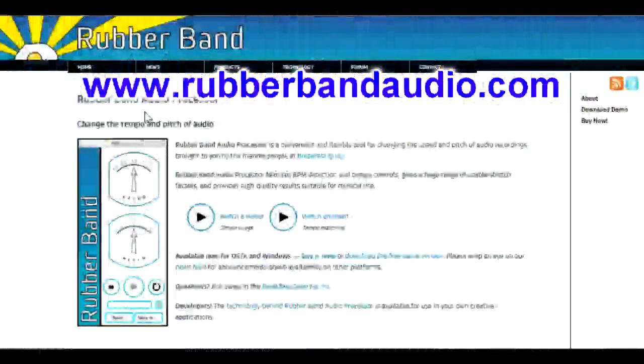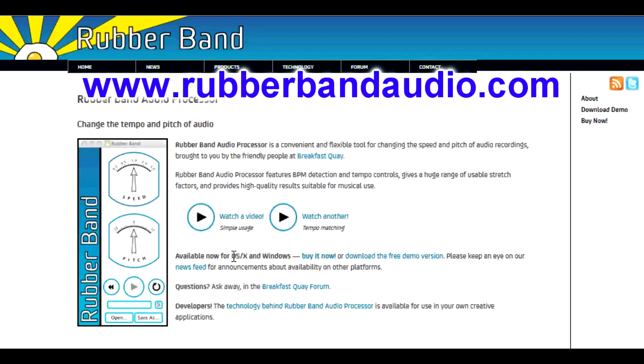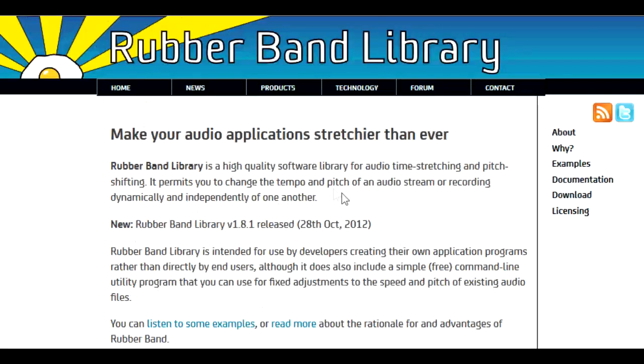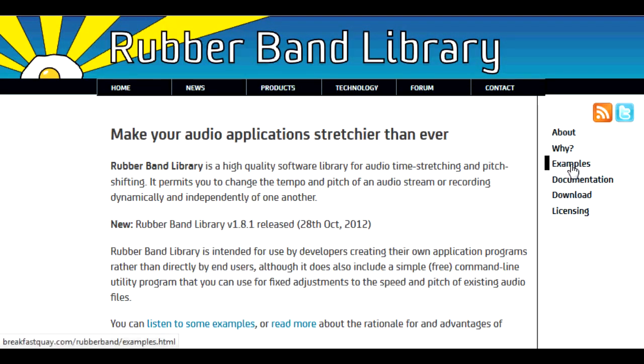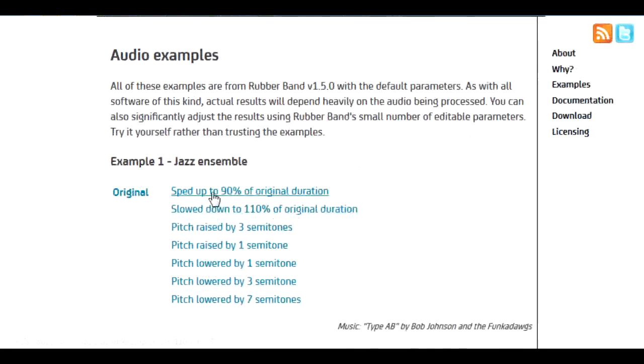www.rubberbandaudio.com - There is a version for Windows as well as Mac. There is plenty of information, as well as samples that have been stretched up to 90% and still maintain quality.